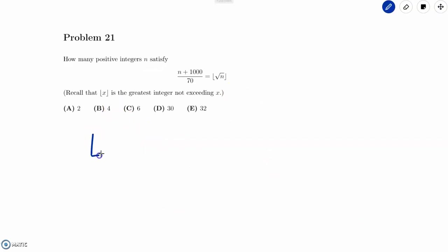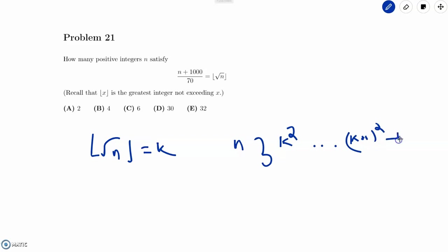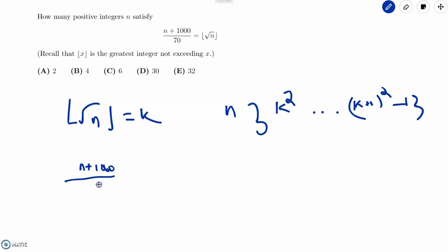What that means is that if the floor of √n is equal to k, then n is anywhere from k² to (k+1)² minus 1. Those are the only values that would yield a floor of square root of n equal to k. So n is in this set, and we have that (n + 1000) / 70 equals the floor of √n, which equals k.